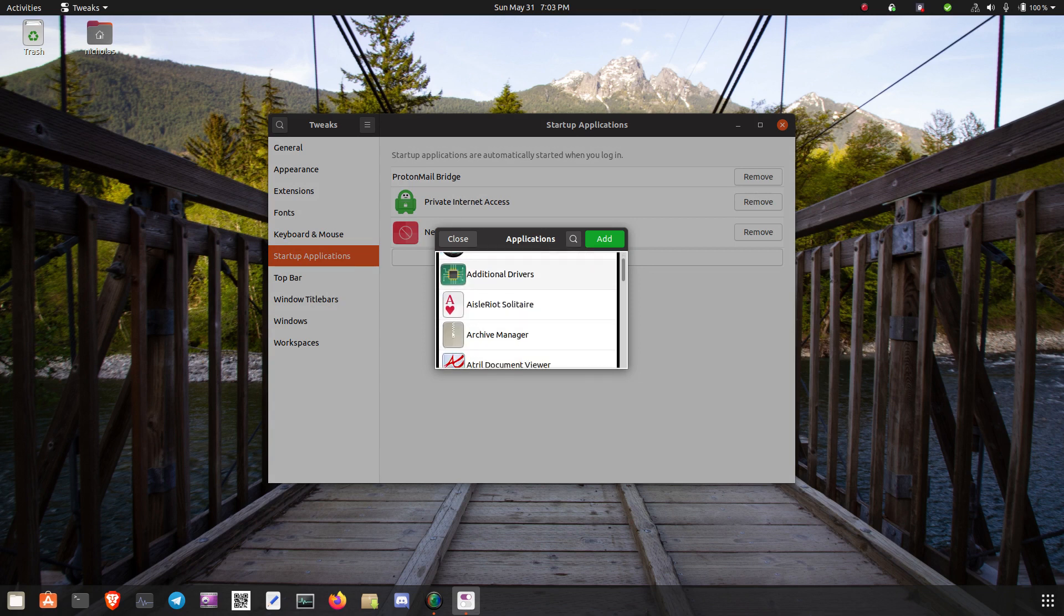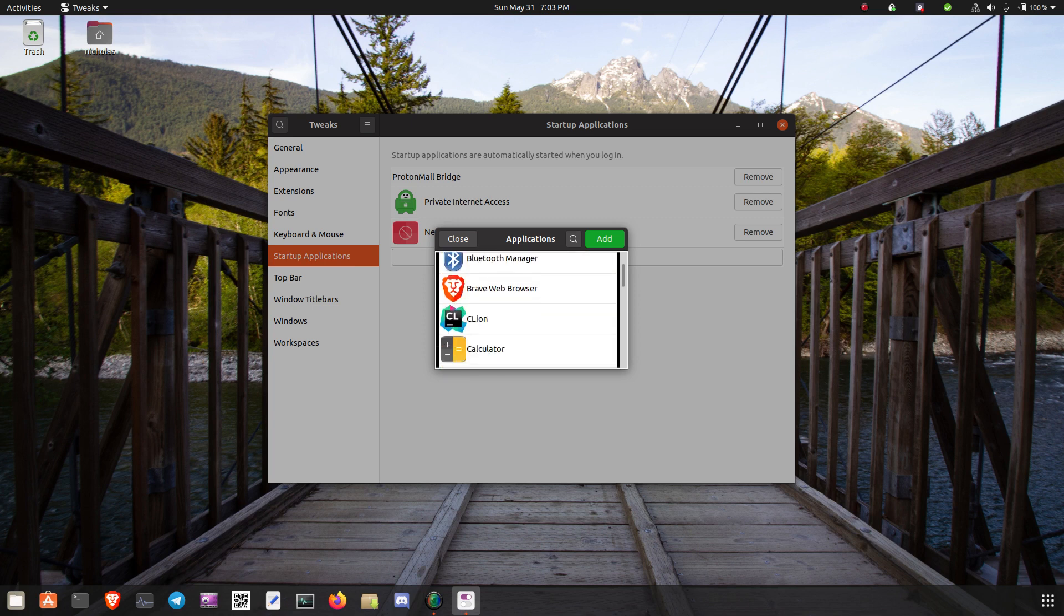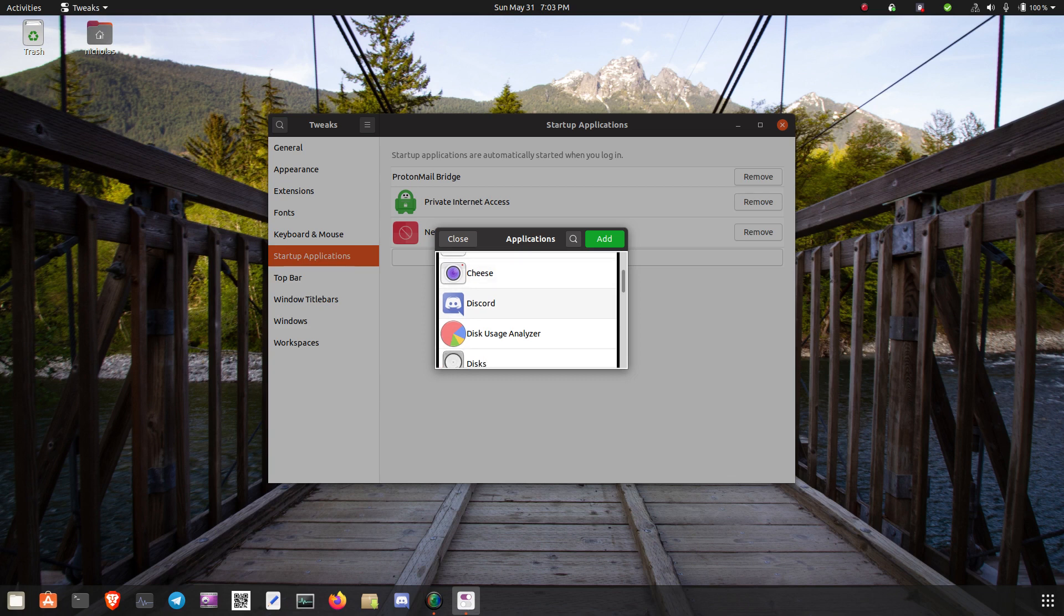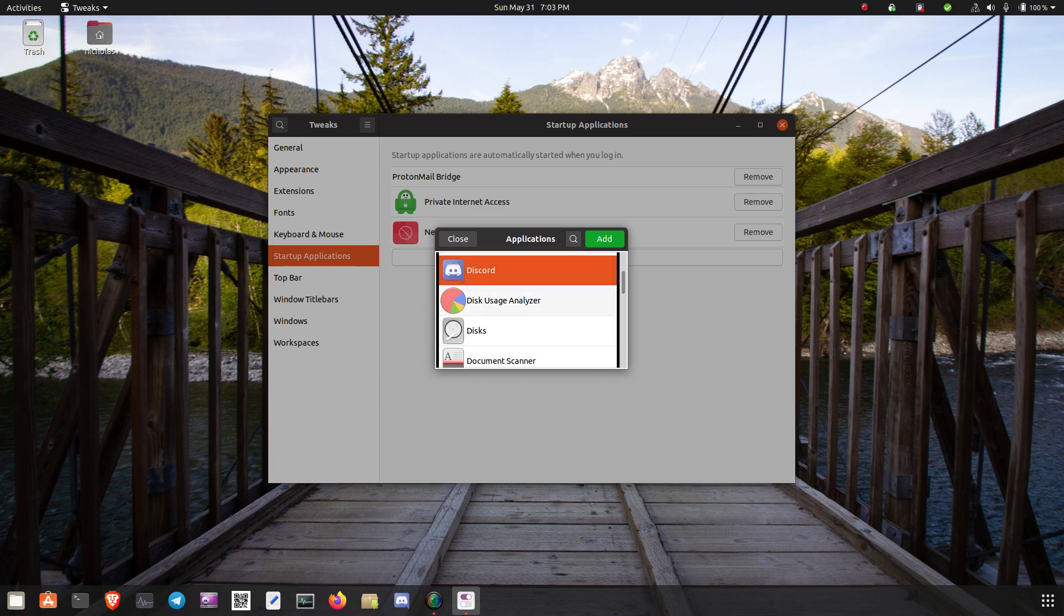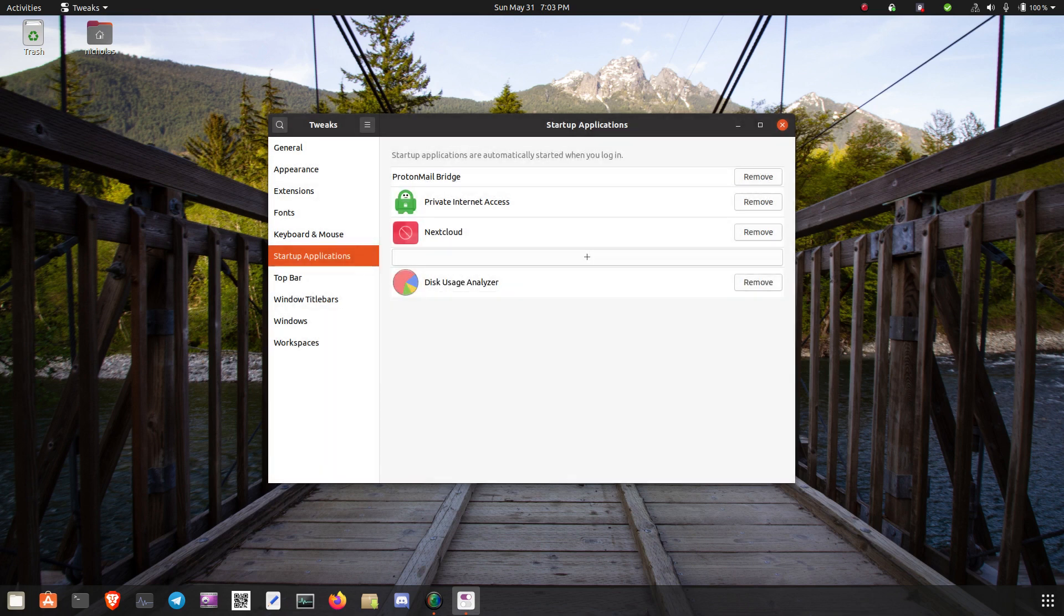And then you can choose which app to run. It doesn't even matter, I guess it can be disk usage analyzer. So it is a very simple process.